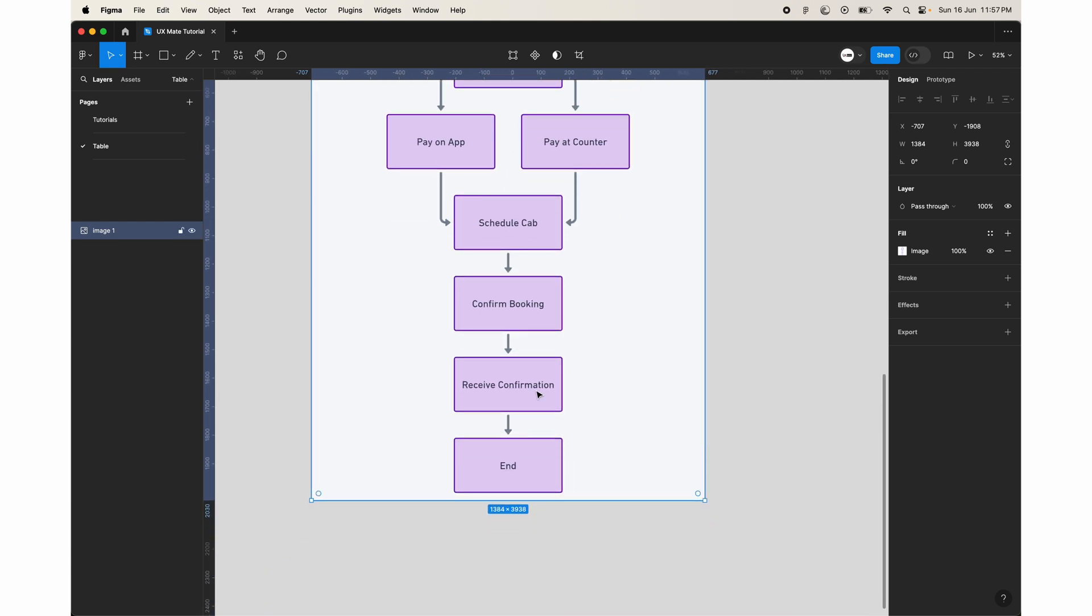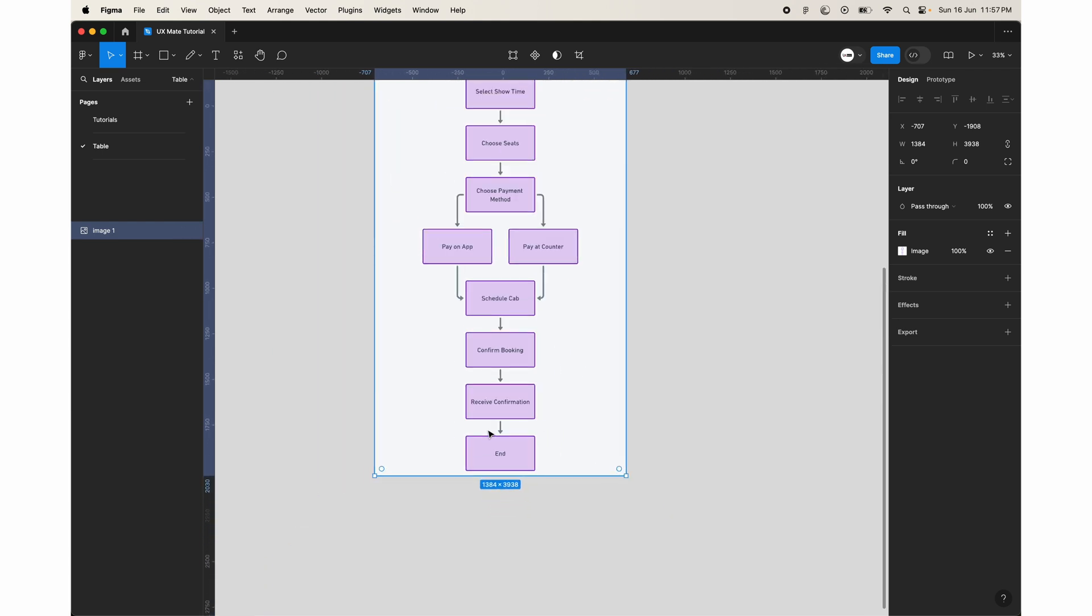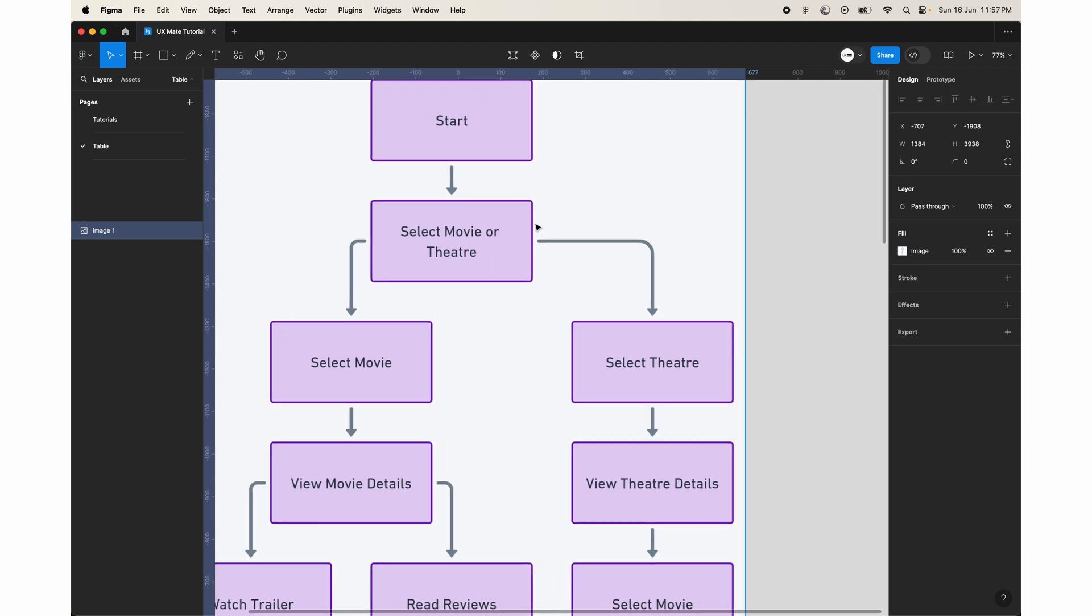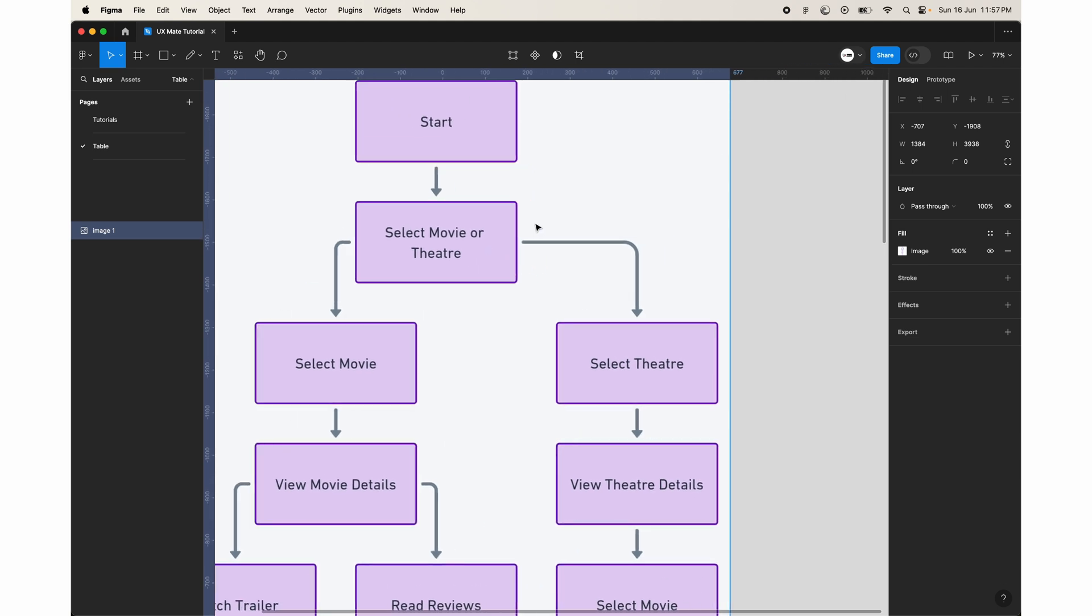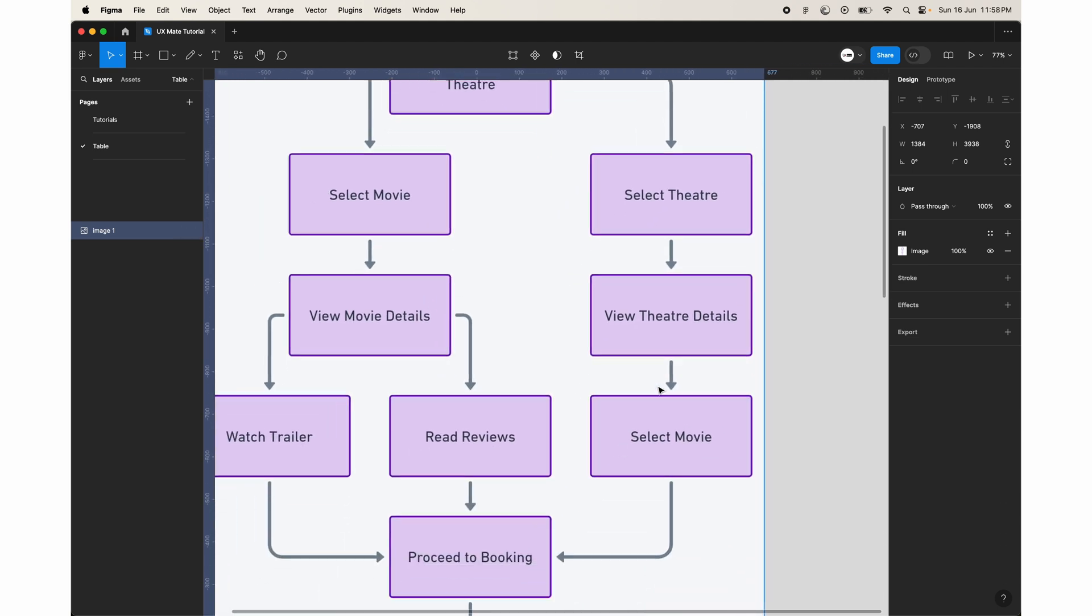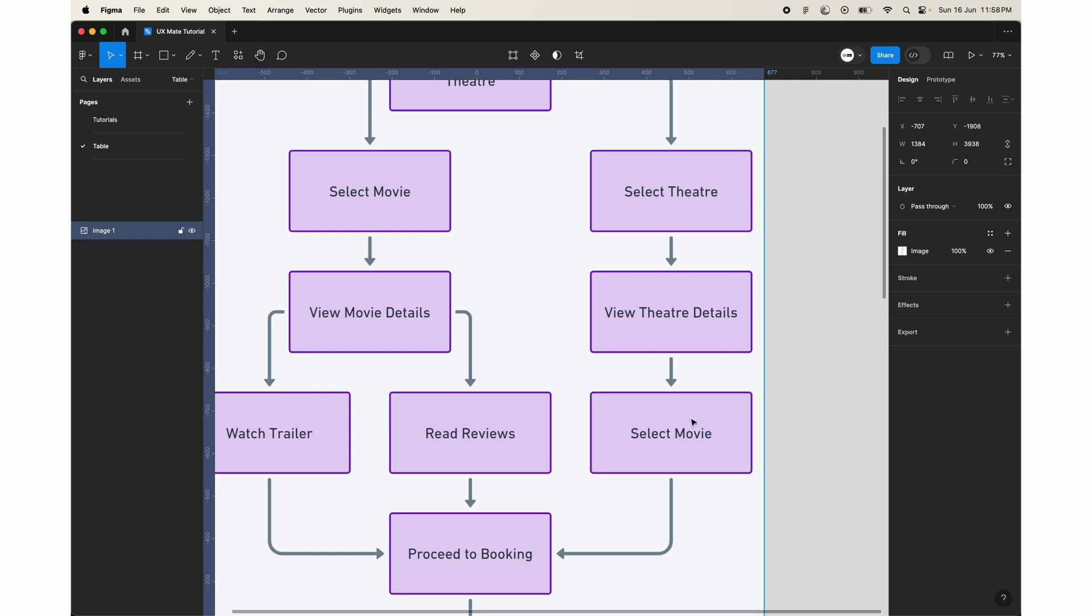Review the confirmation and then end of the flow. And if you go with the other route where the user is selecting the theater first, then he is looking at the theater details and then selecting the movie.